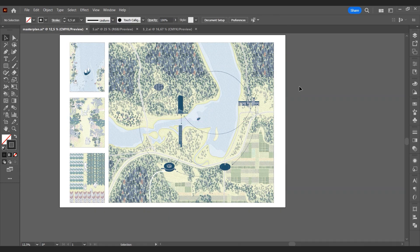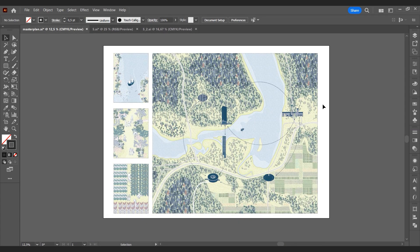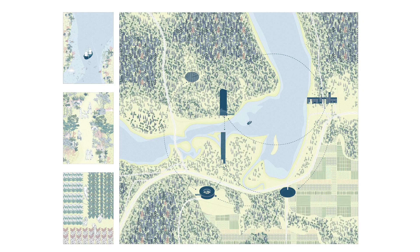We hope you like this tutorial. If you have other visualization tips or requests, share them with us in the comments section. See you on the next one.